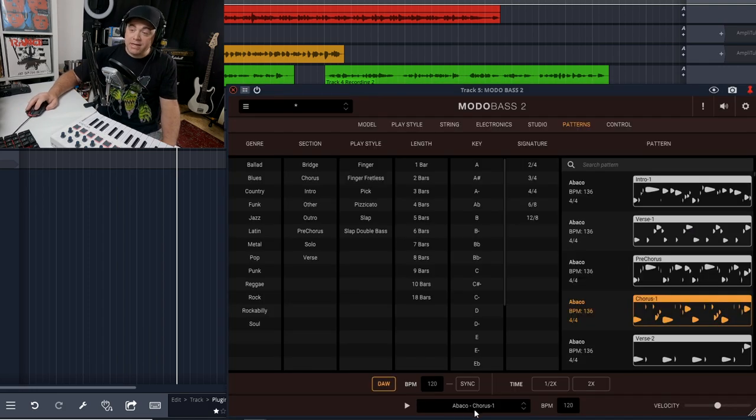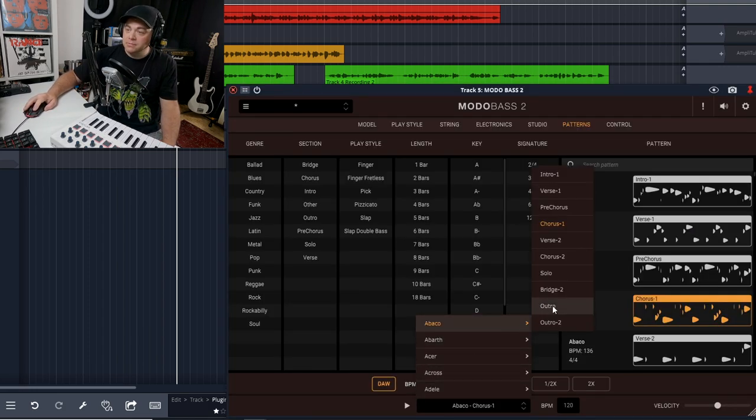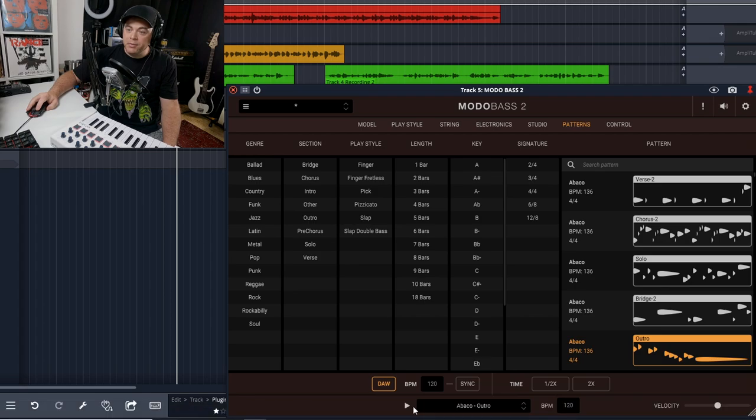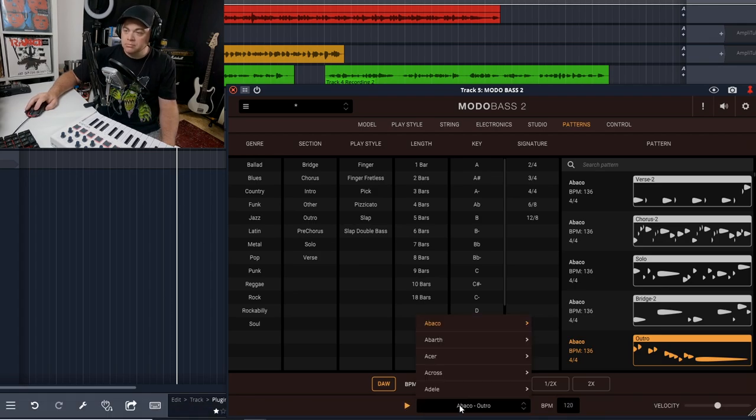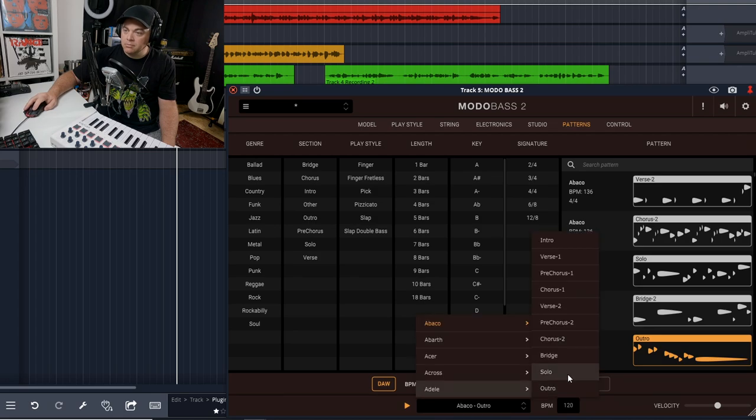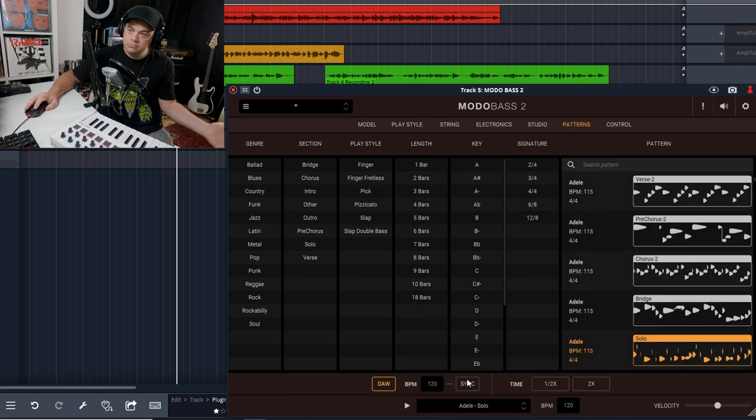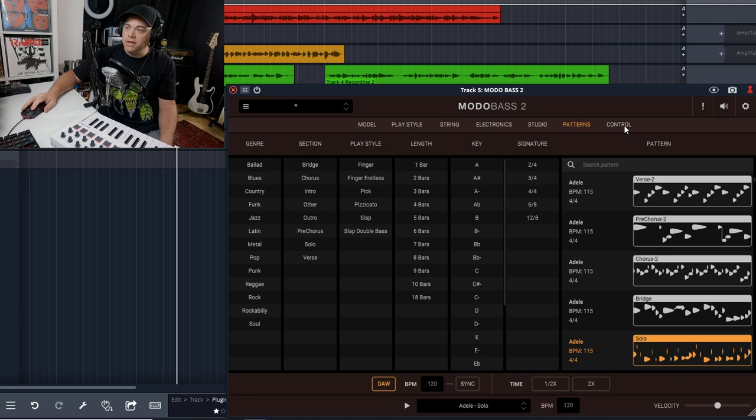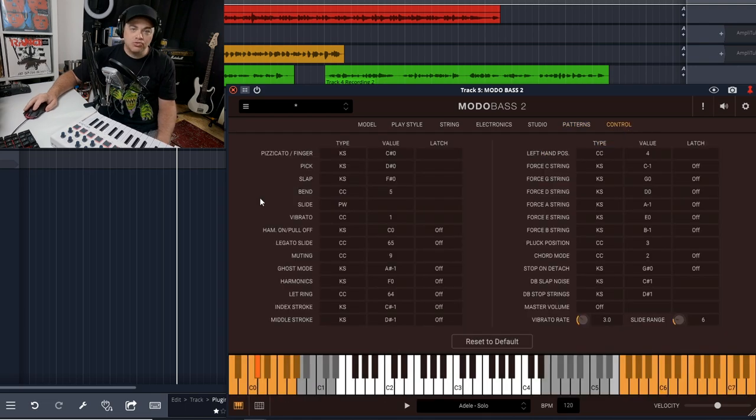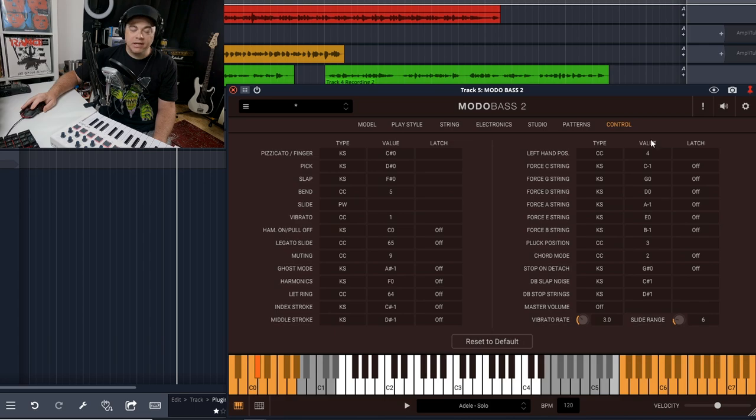But you can also access those from down here, and then we can press the play. And then over here you have control, which allows you to change some of the control values if you're using like a MIDI keyboard or something like that.